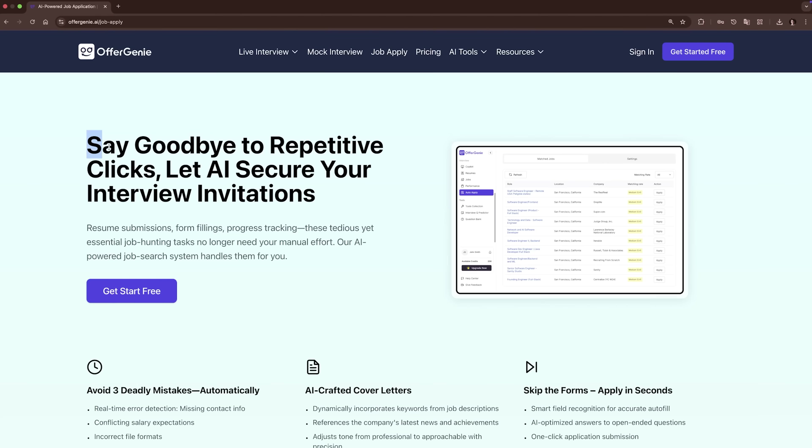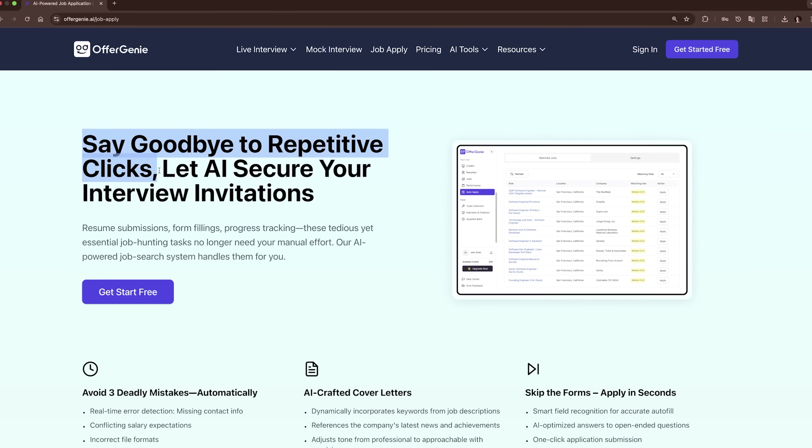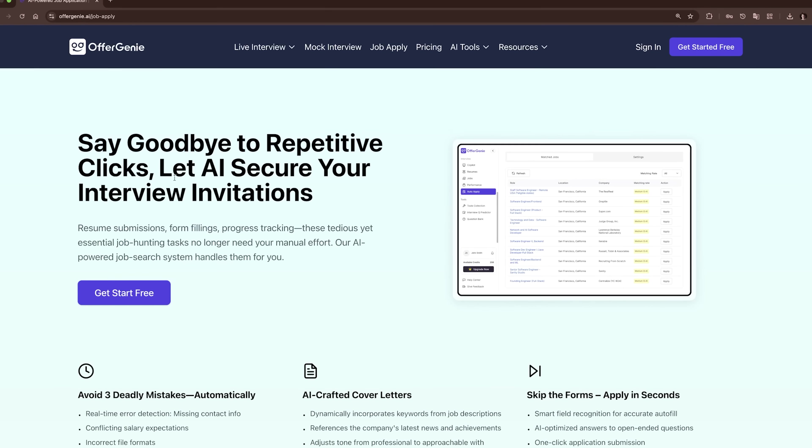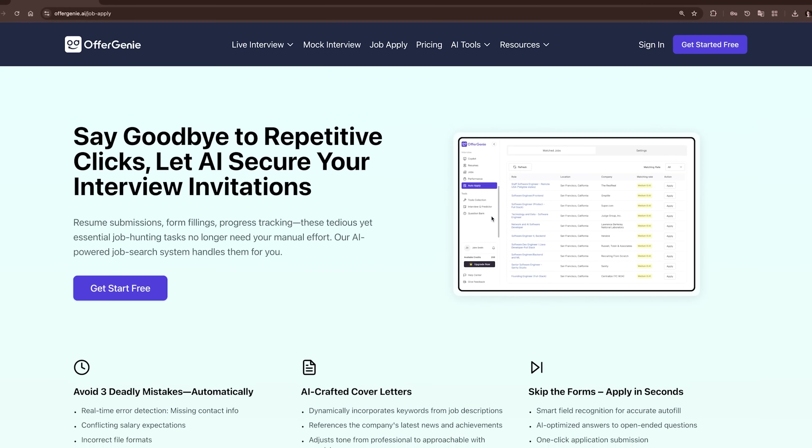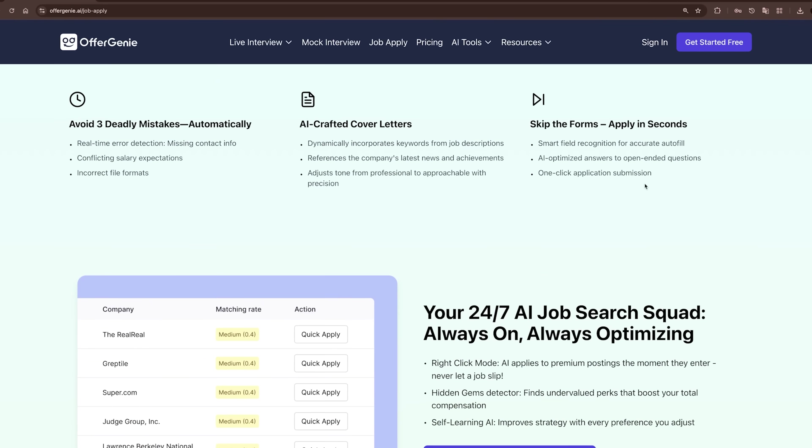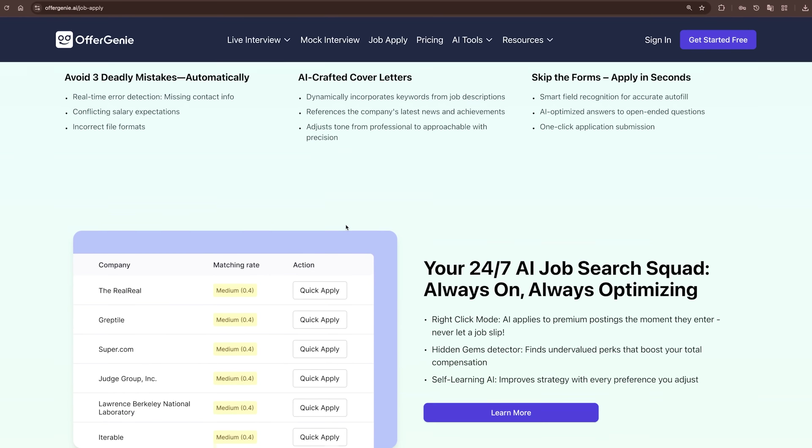Automated job applications. Now, here's something that's going to save you a ton of time. OfferGenie's Automated Job Application feature. You know how applying for jobs can be such a grind, right?